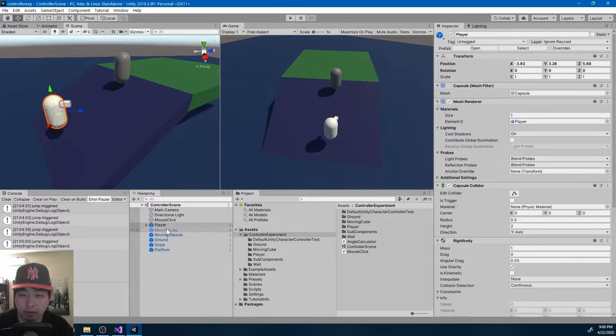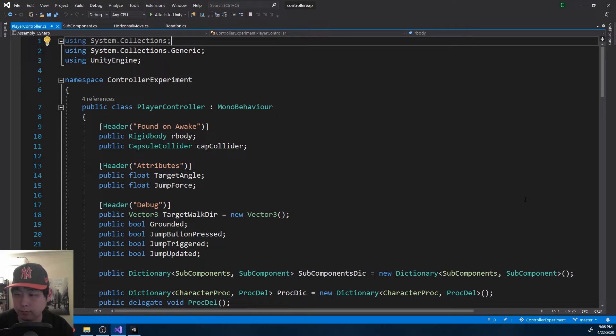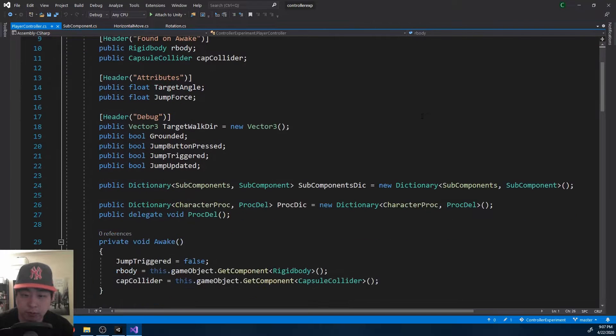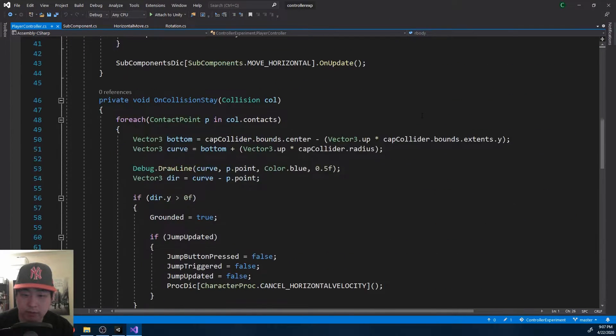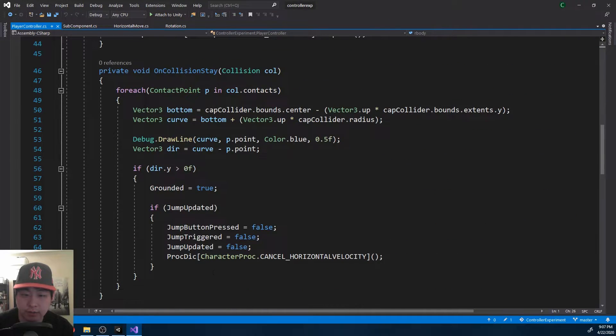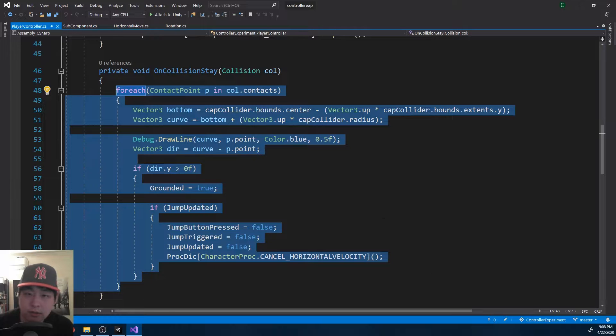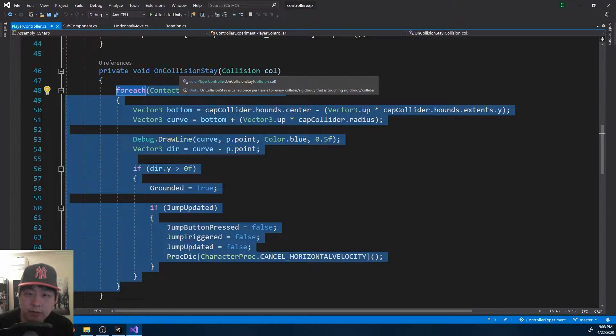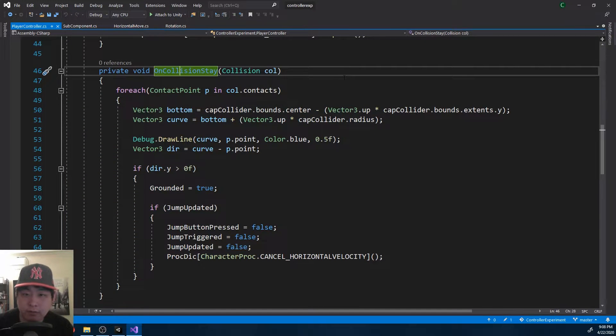And if I look at the player controller, the most important part of today's update is the ground detection here. On collision stay means on every frame, whenever something is touching the collider, this function is called.